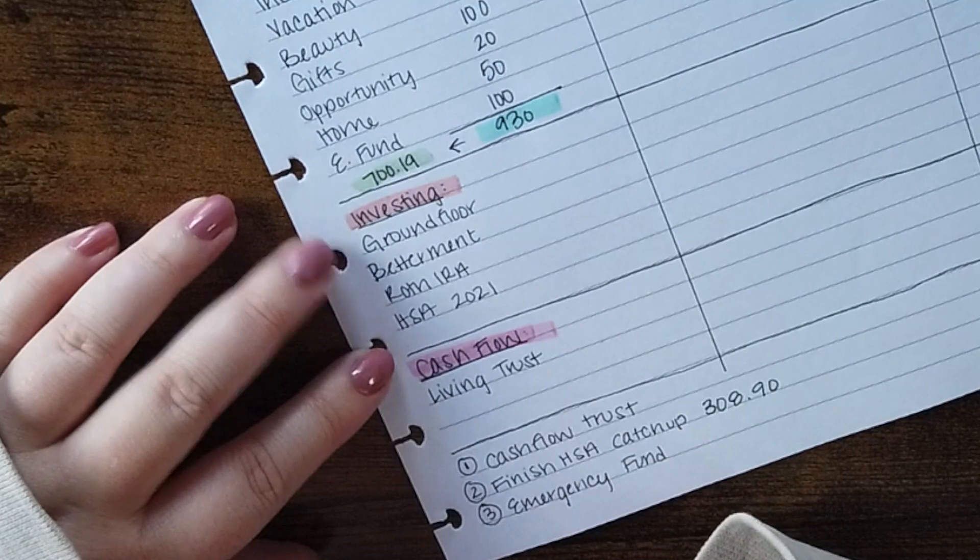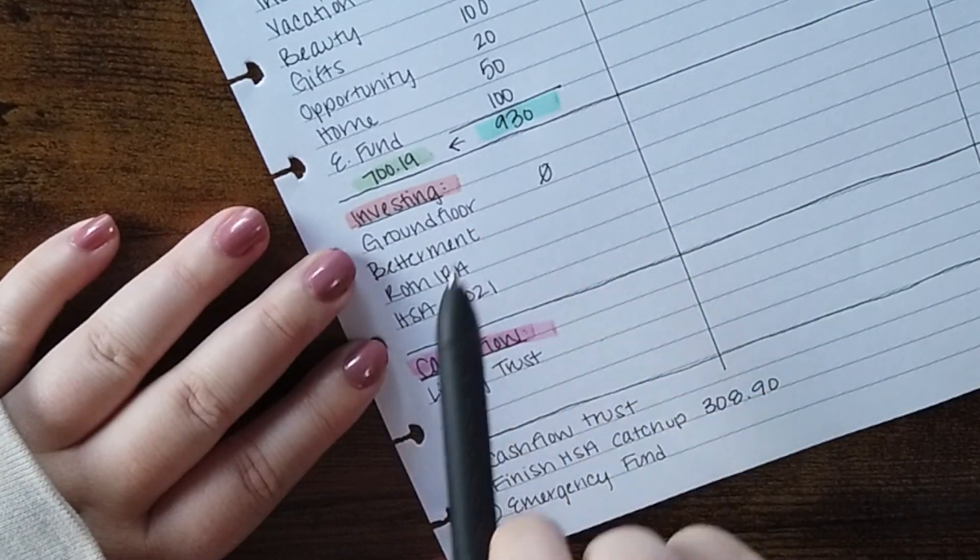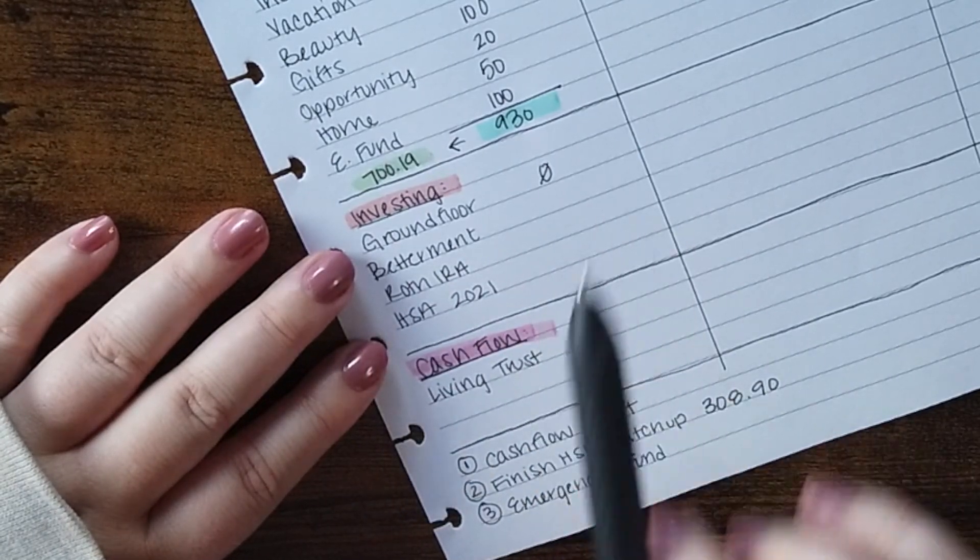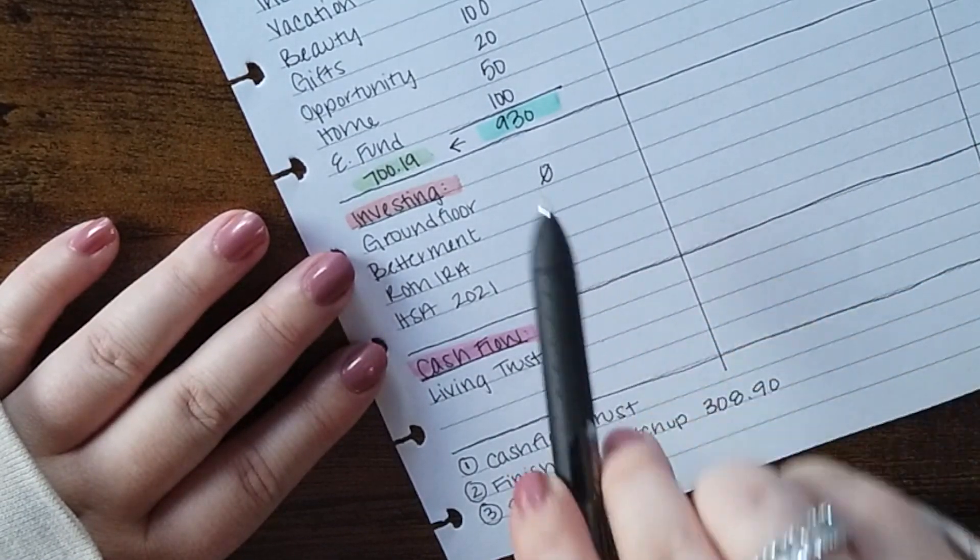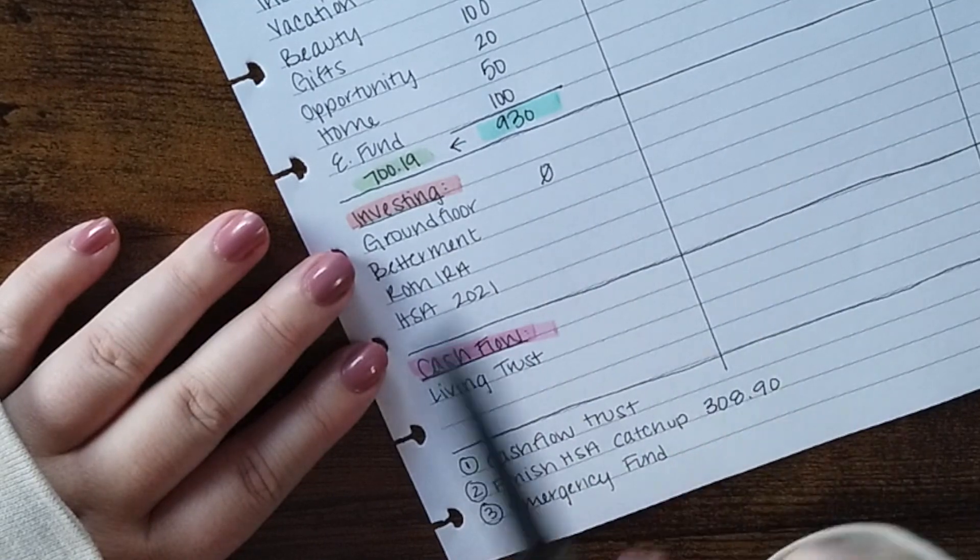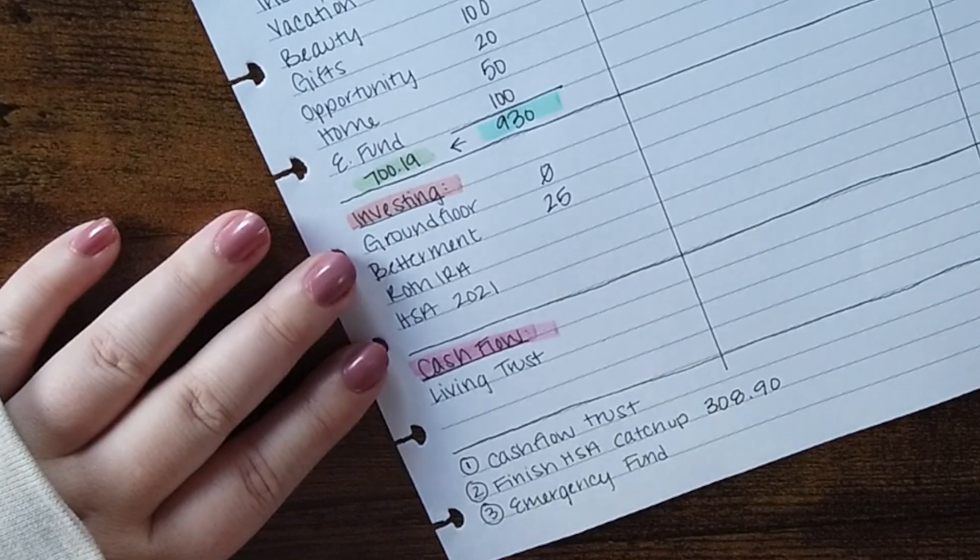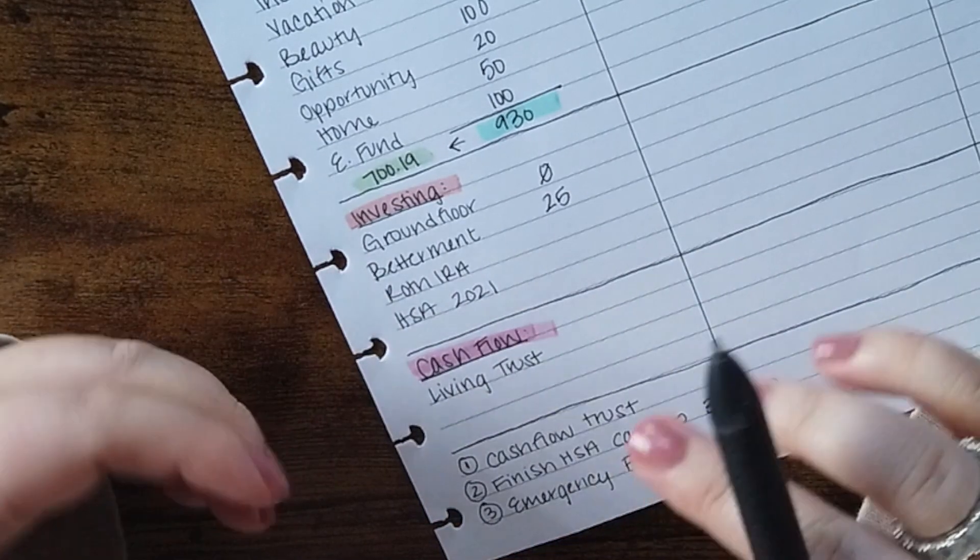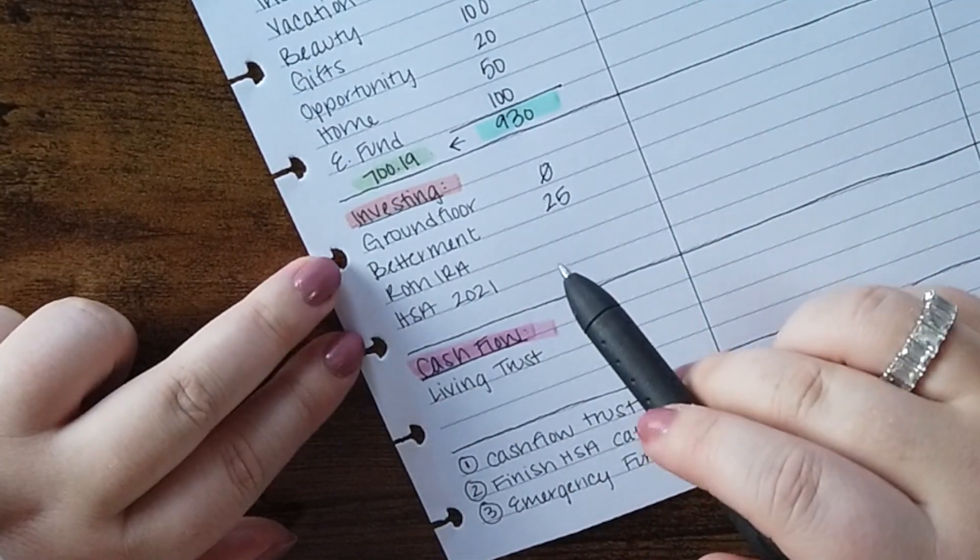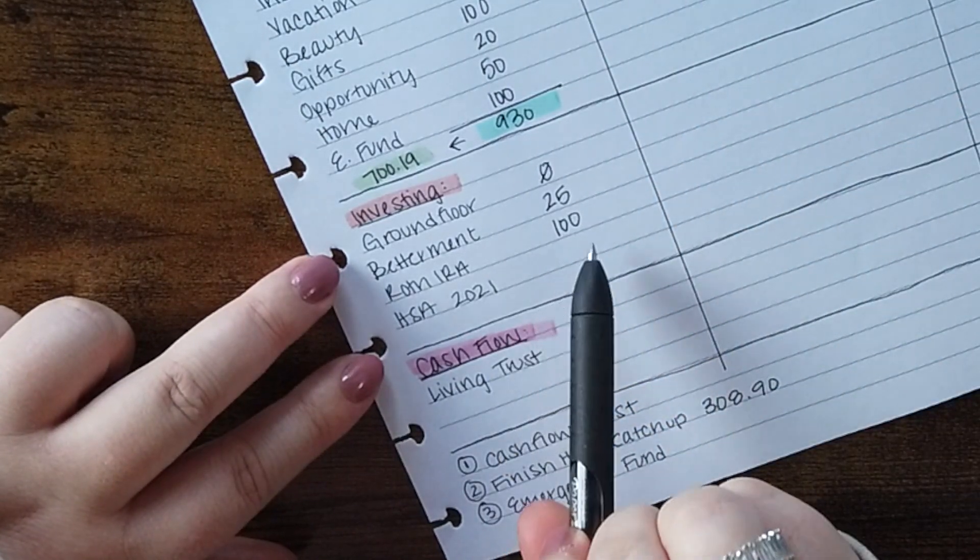Moving right along, next we've got investing. So I don't currently contribute to Ground Floor but I do have money in there and it earns interest. I like to have a line just so I can report out in my actuals if I make anything there. But Betterment I do put $25 in. This is a taxable investing account. It's just for something big in the future. I don't really know what that means yet but I know that I'll be happy that I'm saving for something. Roth IRA is getting $100 this month. I also have a 401k so this isn't the only retirement.